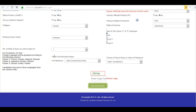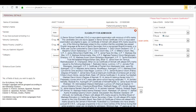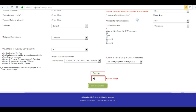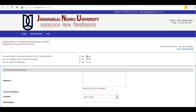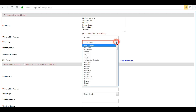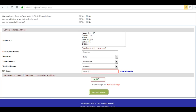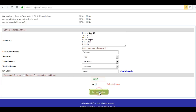Choose your state of domicile, choose a subject and the course, and read the eligibility for admission. Enter the captcha pin and click on 'Save and Continue'. Check these boxes, enter the correspondence address, select your city, country, and state name, then enter the captcha pin again and click on 'Save and Continue'.